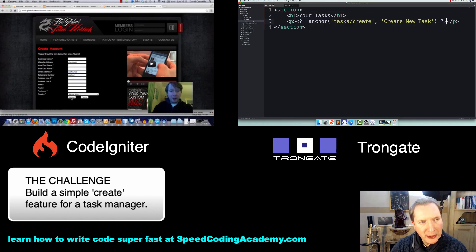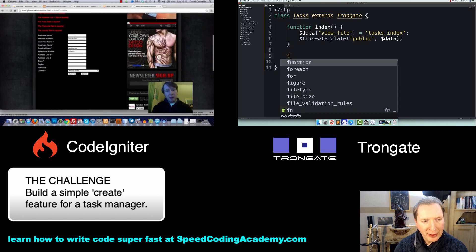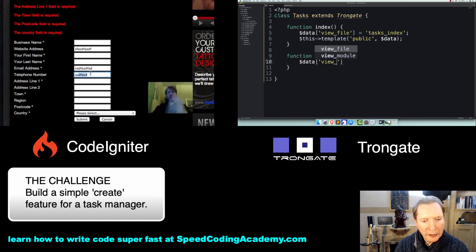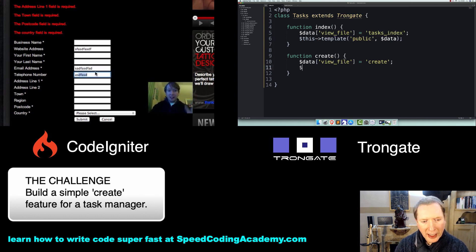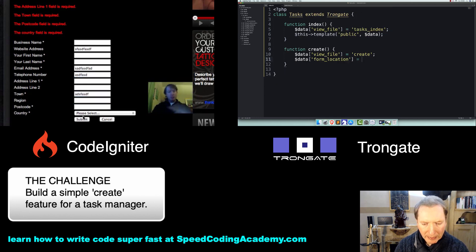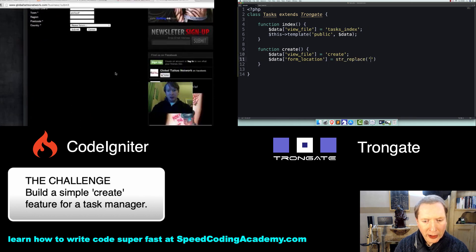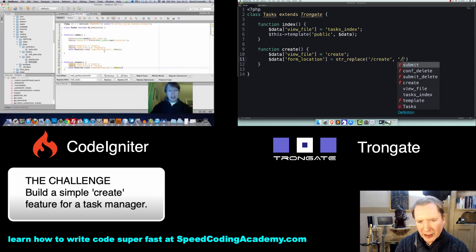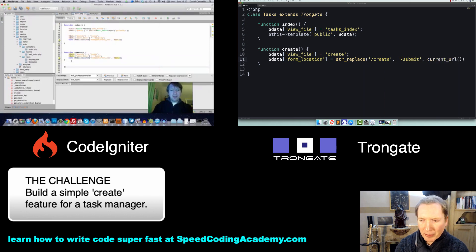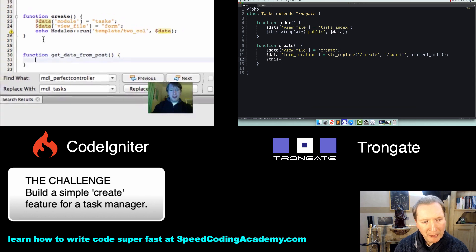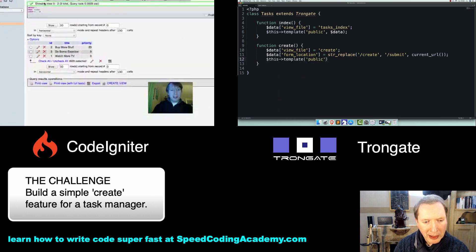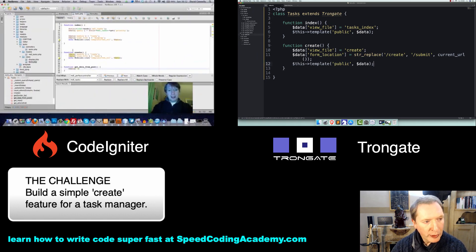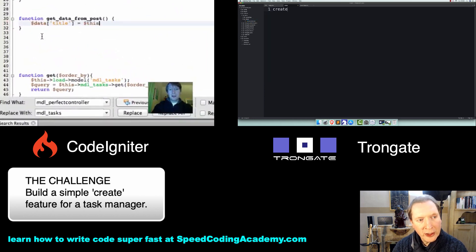The next thing I'm going to do is build a little Create method here. We'll give this a View File, so the View File will be called Create. I'm also going to have a Form Location. The Form Location is going to look at the URL and do a little string replace. Wherever we see forward slash create, we're going to replace it with forward slash submit, and we're going to do that to the current URL. That's our Form Location. Once again I'll load up the public template and pass in the data.